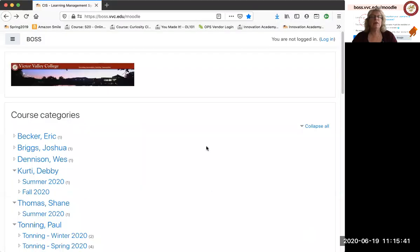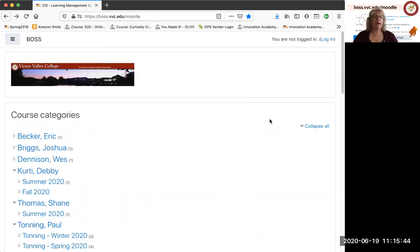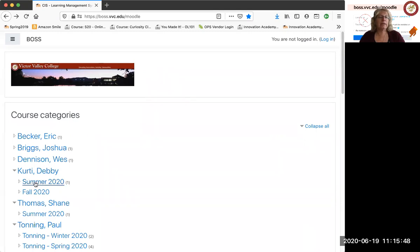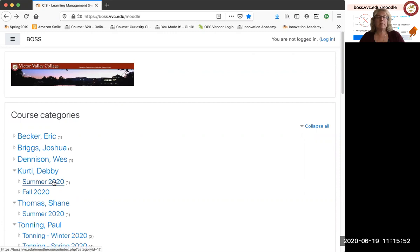So the first thing you do is when you come to this page, this is what you'll see. And so you'll have all the professors will be listed, the semesters that they're teaching, and within the semester there'll be the individual classes.